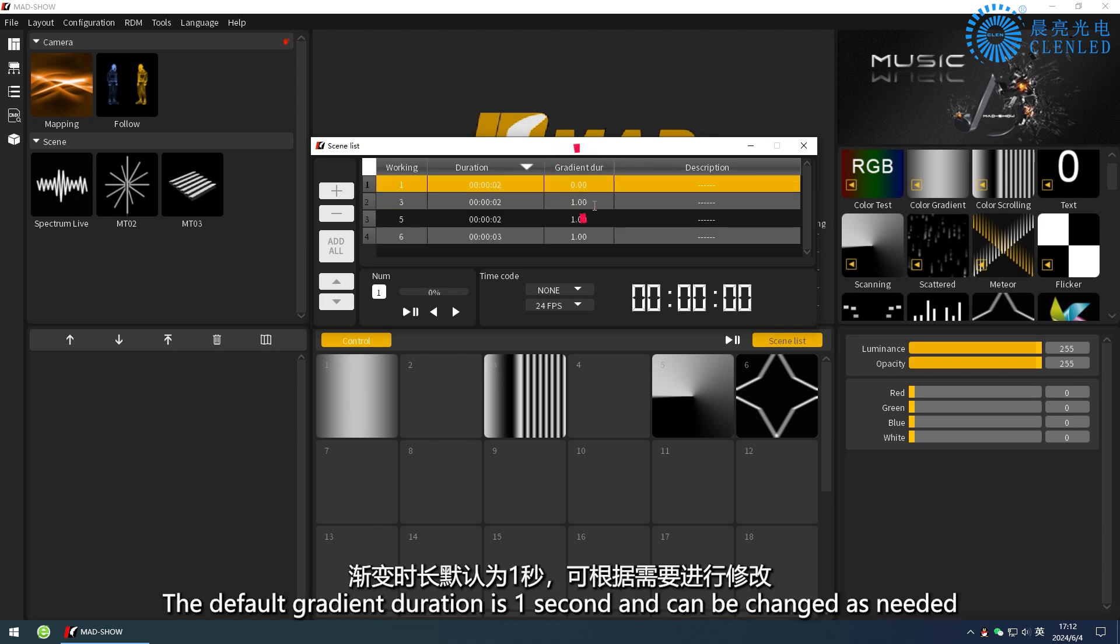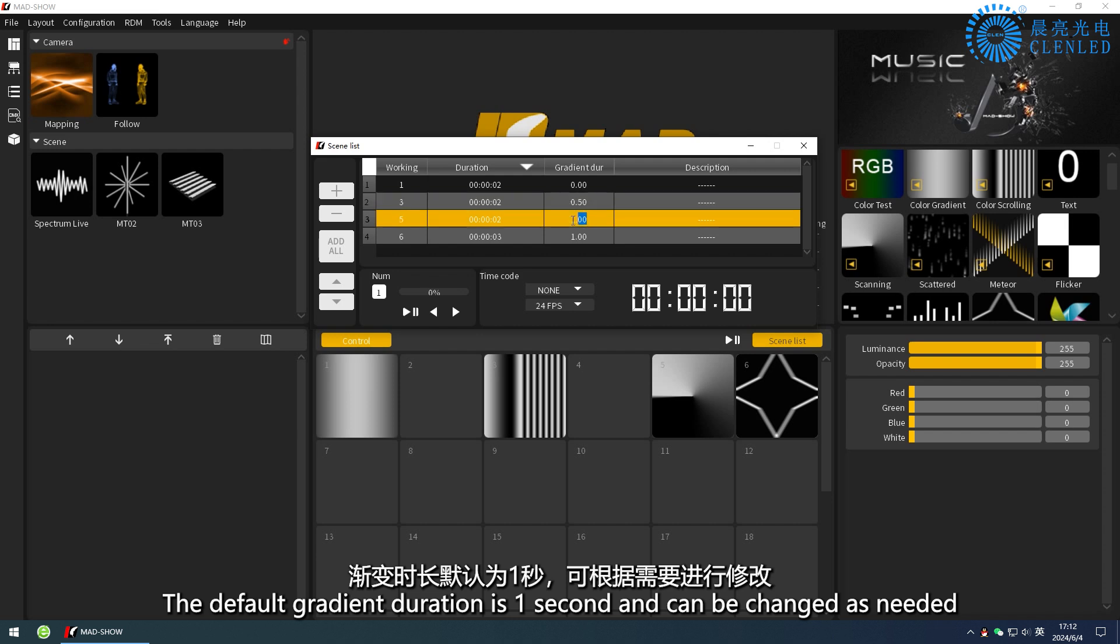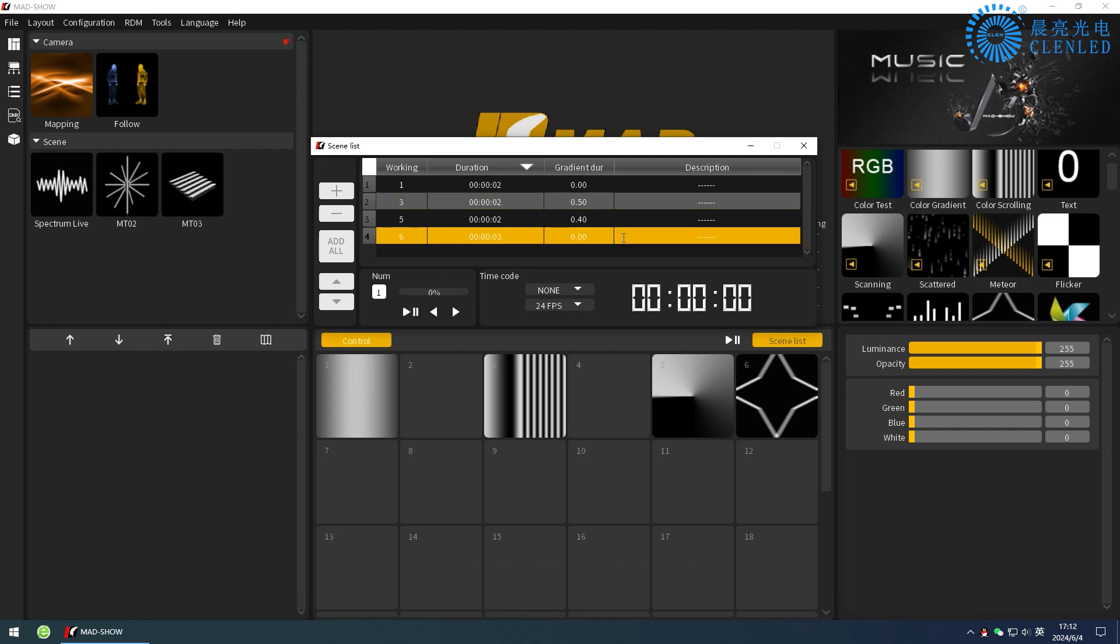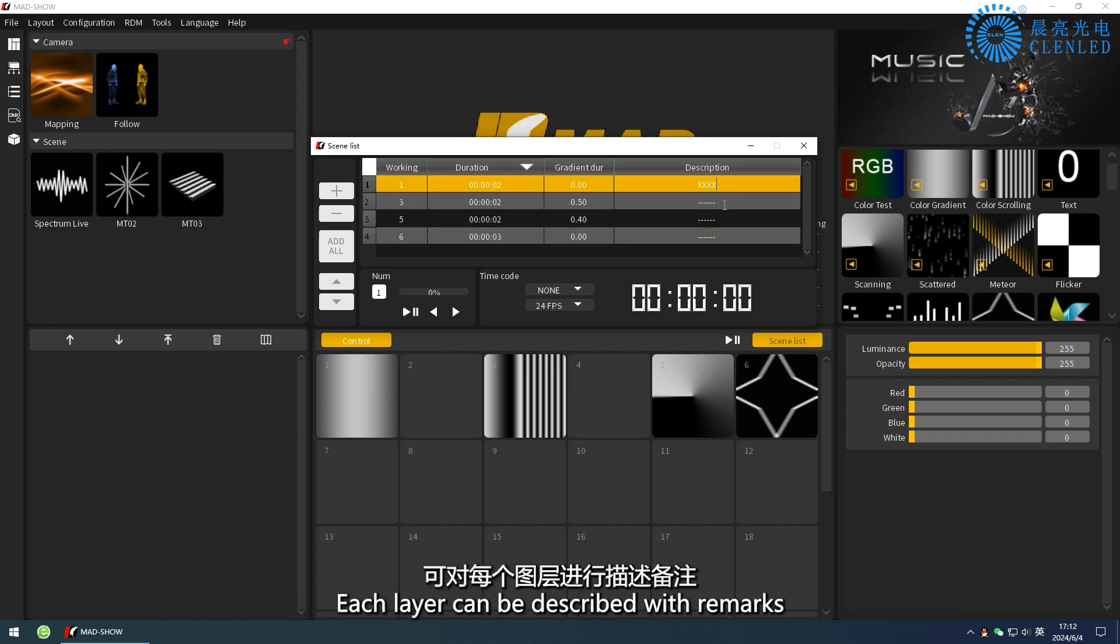The default gradient duration is 1 second and can be changed as needed. Each layer can be described with remarks.